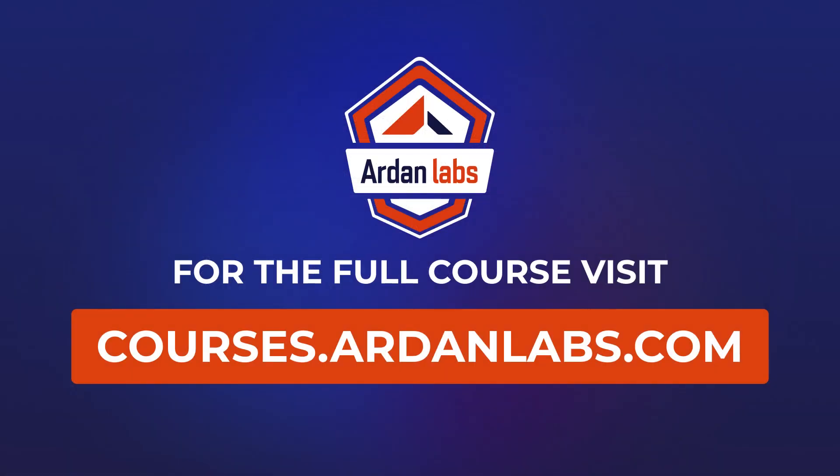For the full course, visit courses.ardenlabs.com.